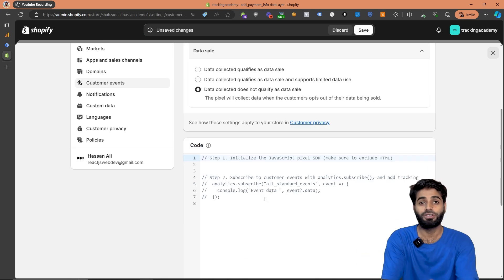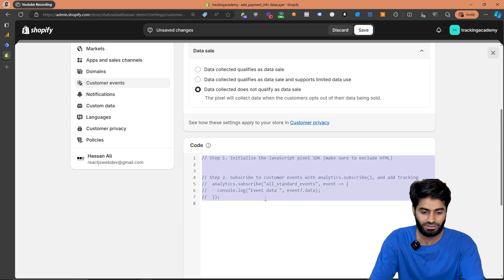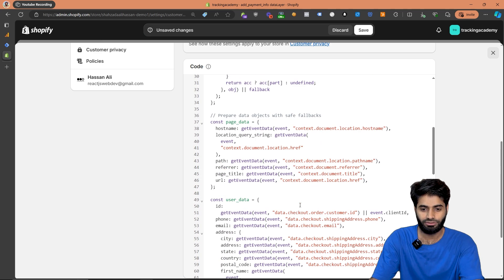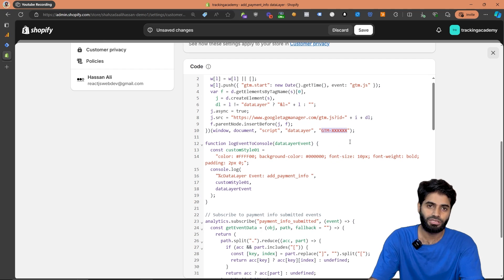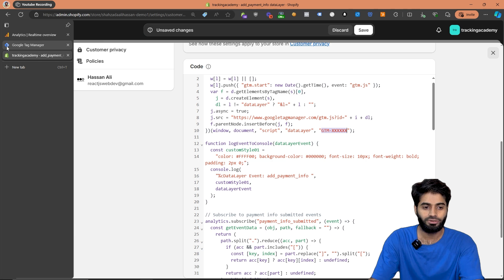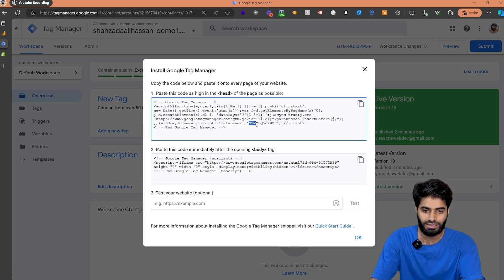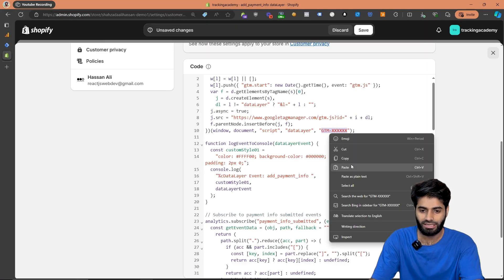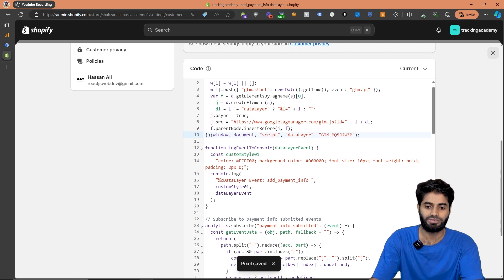In the description of this video you will find a link where you can copy the code snippet that we are going to paste here. After pasting the code snippet, the only thing we have to update is the Google Tag Manager container ID. Scroll to the top where you find the gtm-xxx and replace it with the official Google Tag Manager ID of your account. To get that, go to tagmanager.google.com, click on the ID, select and copy it, then go back to the Shopify store and replace the ID.